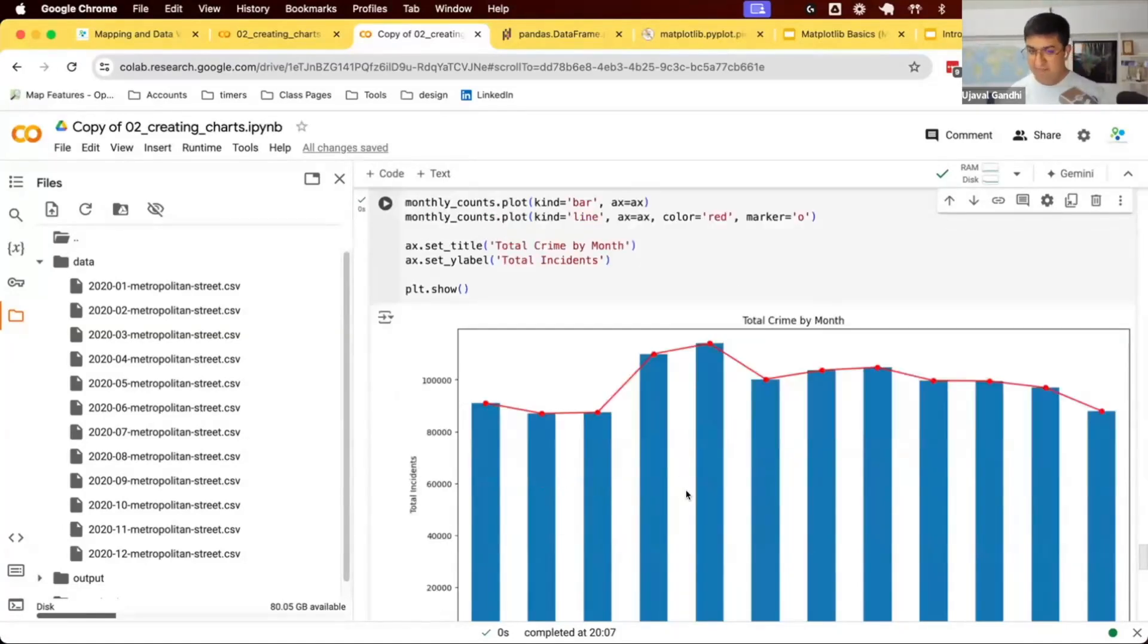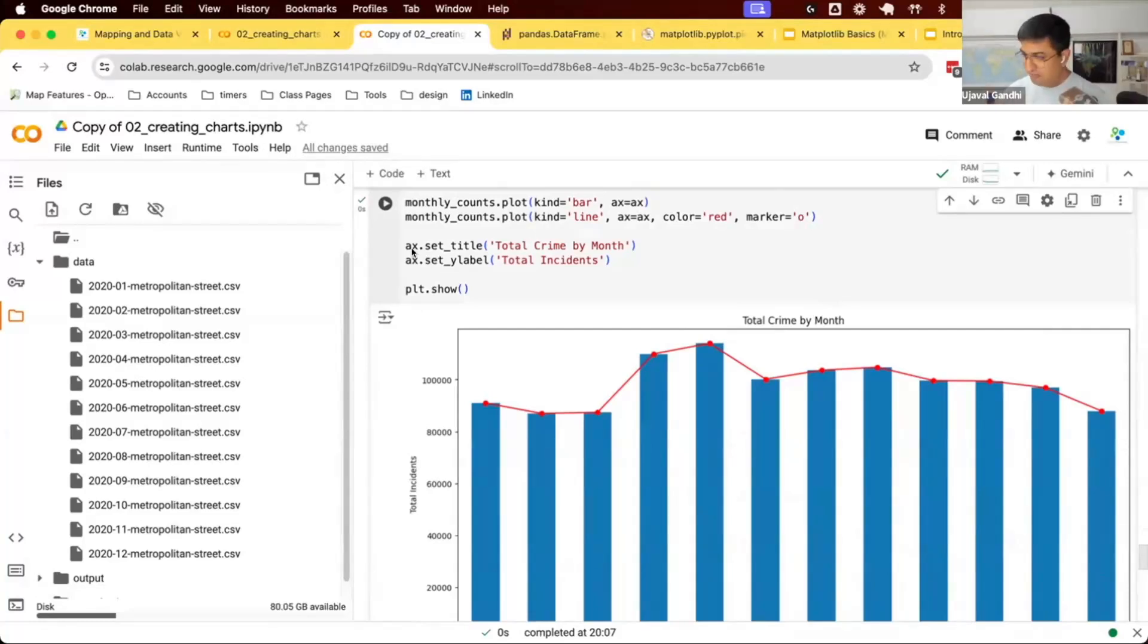If you want to plot some labels on this, you can say ax.something, and you just keep plotting stuff on the same axis and it'll keep overlaying on top of that.